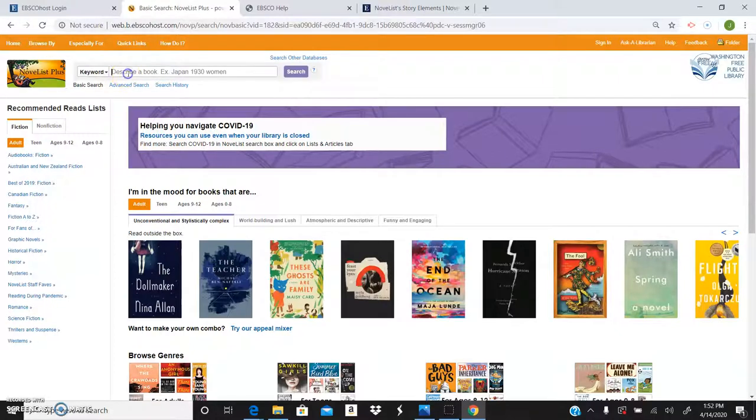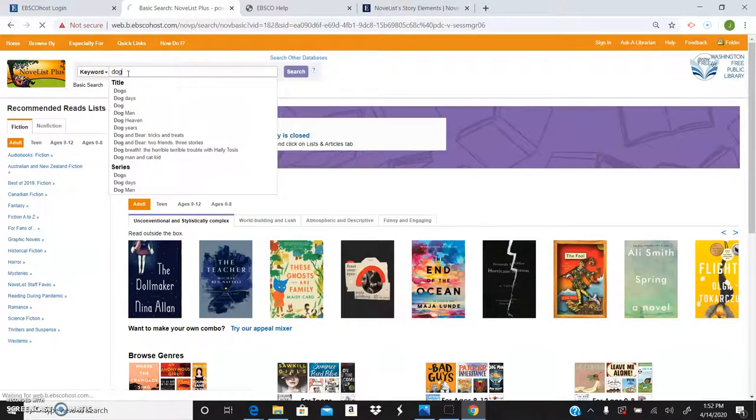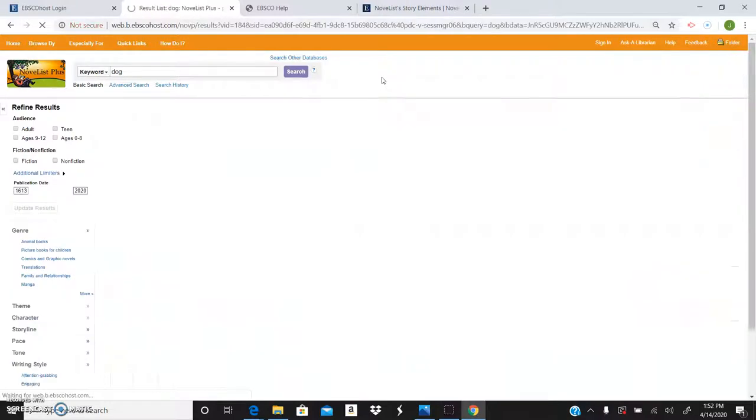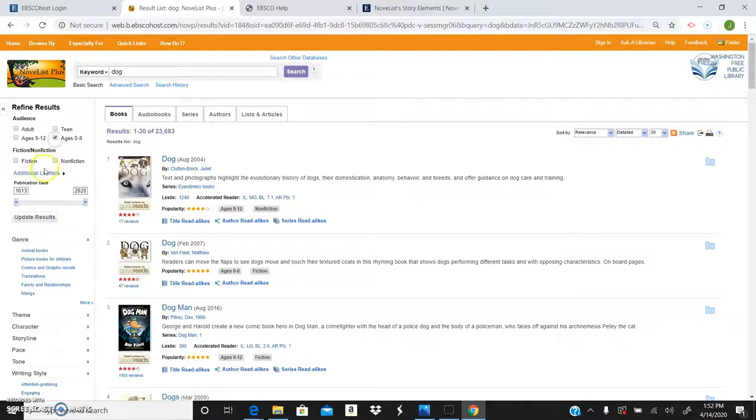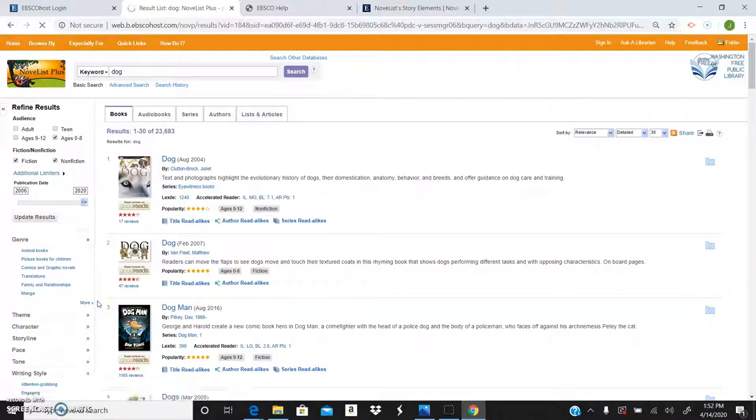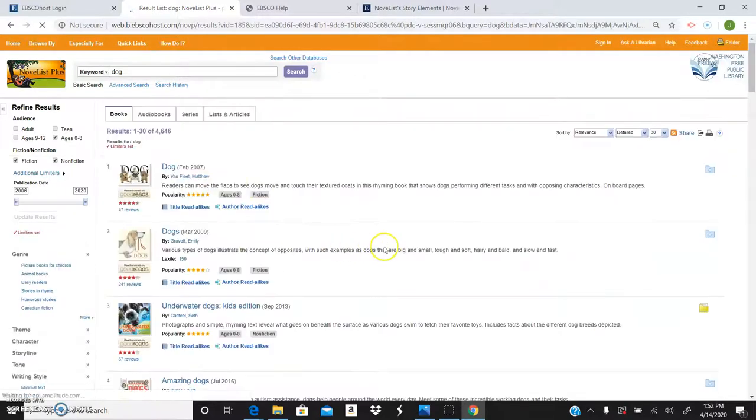You can search by keywords so say if you wanted to find some dog books for your kids you can search that and you can really customize it over here from the age range, fiction or nonfiction, both, publication date, and when you hit update results it will make a more specific list.